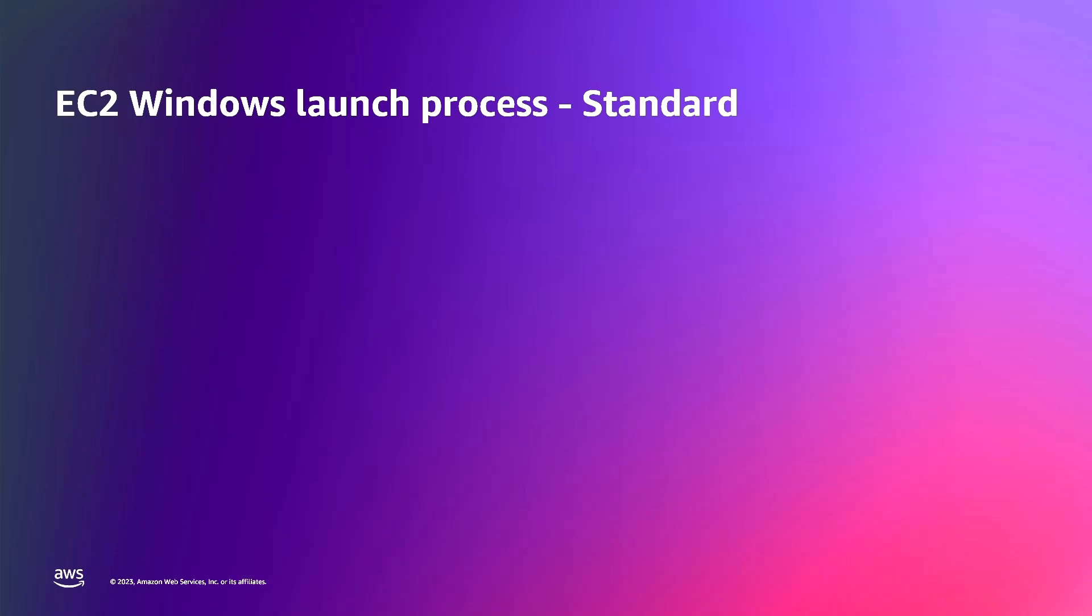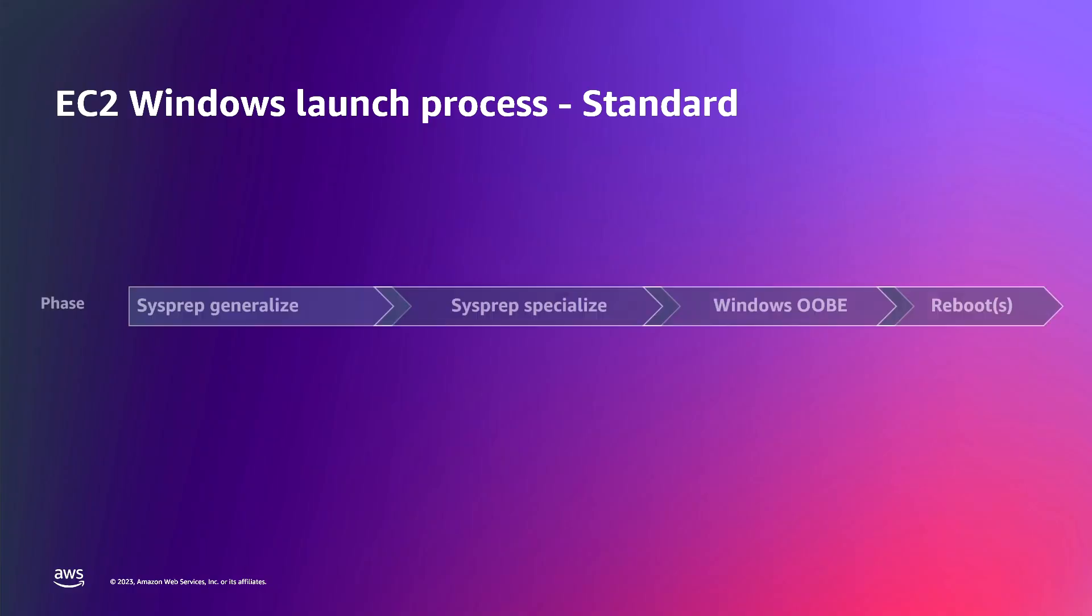Every EC2 Windows instance must go through the standard Windows operating system launch steps: the SysPrep Generalize, SysPrep Specialize, Windows out-of-the-box experience, and several reboots.